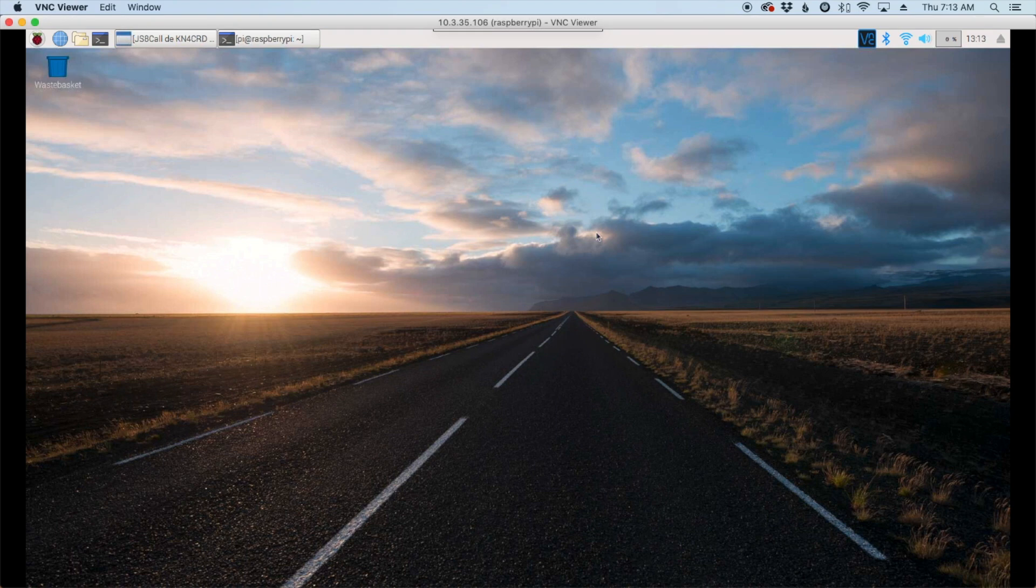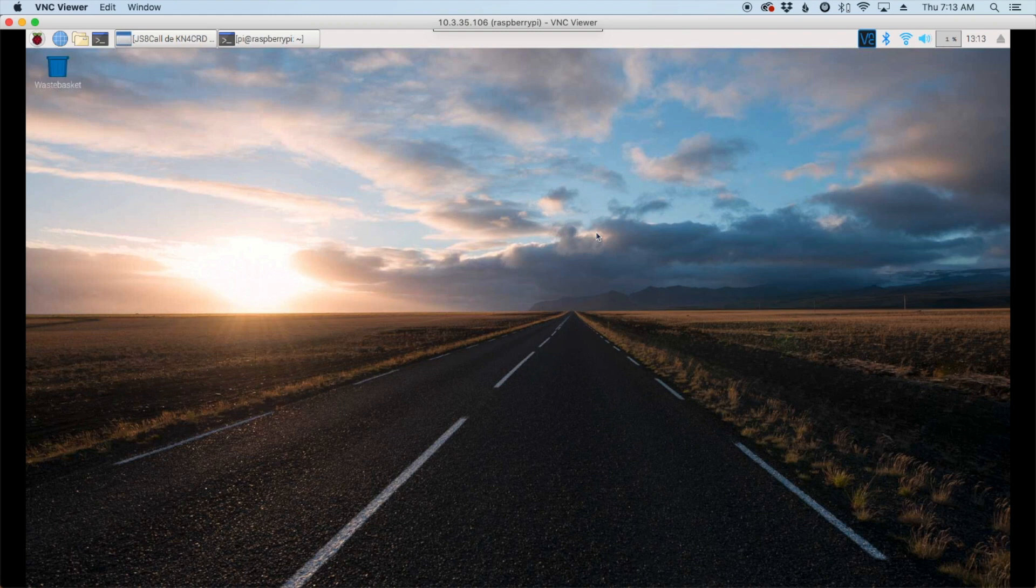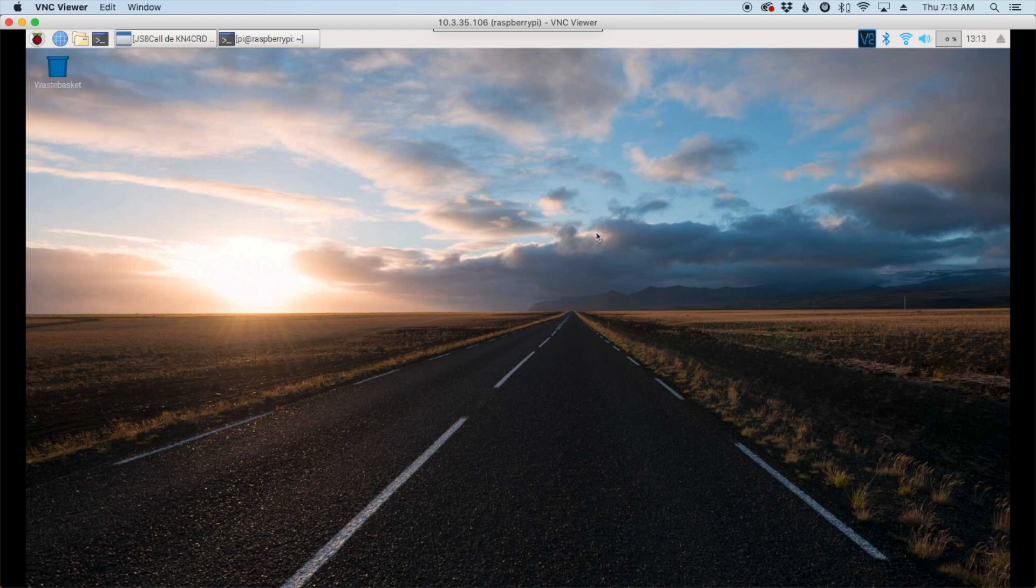All right, so before we get going you will need two things already installed and set up on your system. The first is JS8 call and I've done a video on that. I'll leave that up at the top and I'll also leave a link to it down in the description below. And then you also need the GPS installation done and I've also done a video on that. So I'll leave a link to that at the top and again down in the description below.